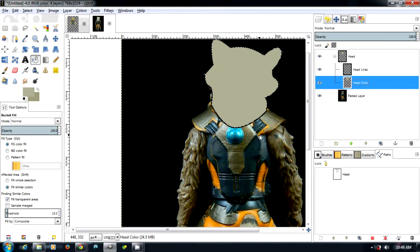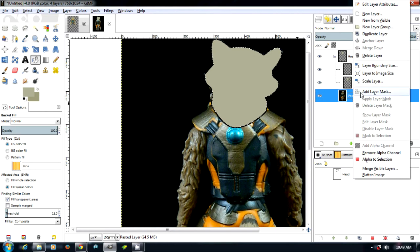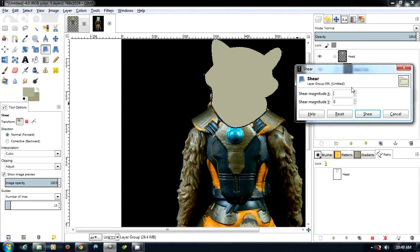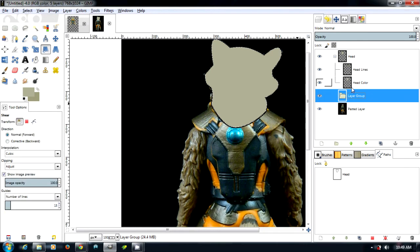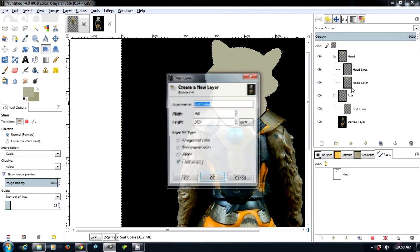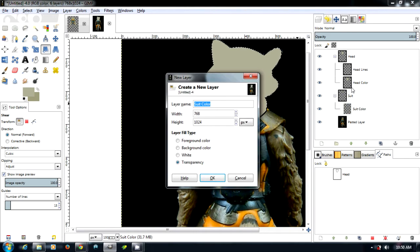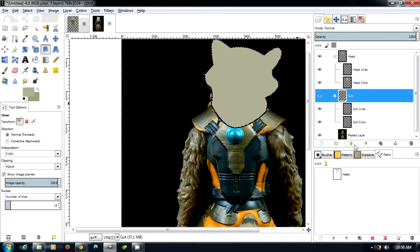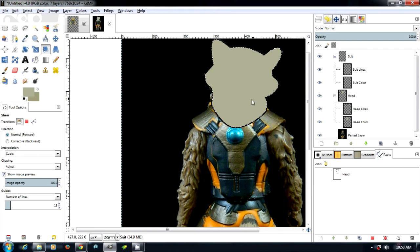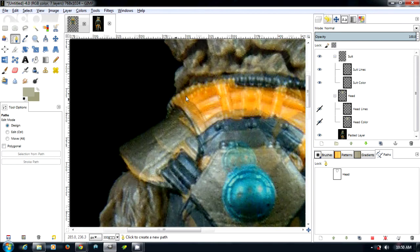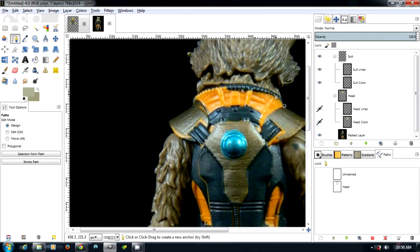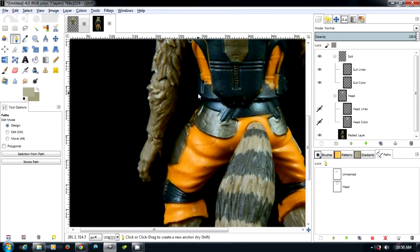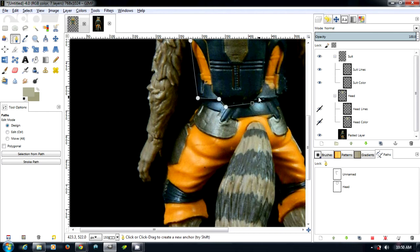Now I'm going to quickly continue doing his body, so I'm going to create a new layer group, call it suit, and then continue going through making a color layer and a lines layer. I'm going to put the suit, I'm going to move this above his head because we want the suit to go over his head. We're just going to get rid of his head for a second and then we're going to come back and draw around his suit.